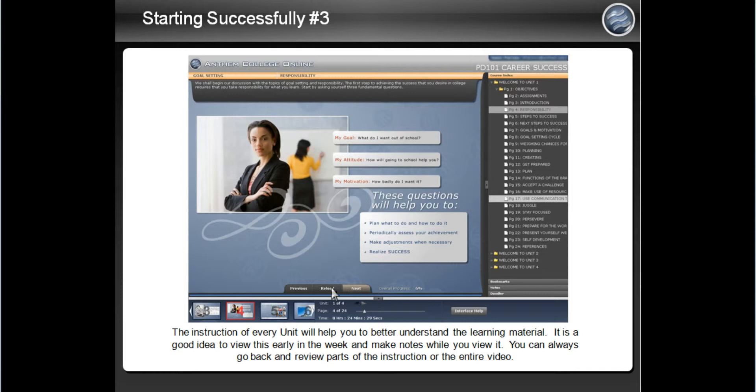Here you can see your progress through the instruction. On the right you view the different topics the instruction goes over. After you finish the instruction, you can also go back and view any topic by just clicking it.